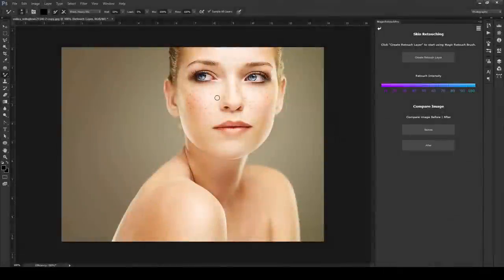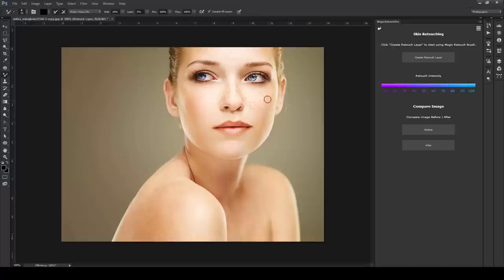Magic Retouch Pro is a perfect retouching package for novice and professional photographers because of its feature richness and low price.